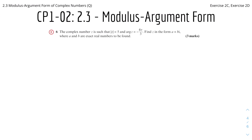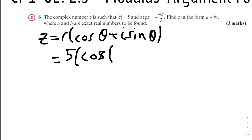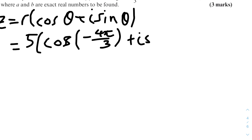Question 3: the complex number z has modulus 5 and argument −4π/3. Find z in the form a + bi, where a and b are exact real numbers. We first write it in modulus-argument form: z = r(cosθ + i sinθ), where r = 5 and θ = −4π/3. So z = 5(cos(−4π/3) + i sin(−4π/3)).